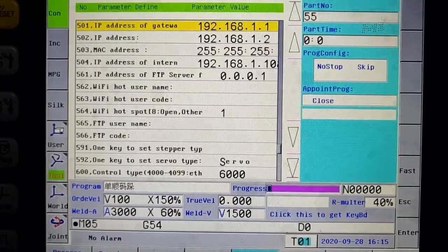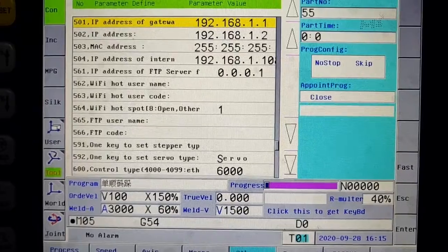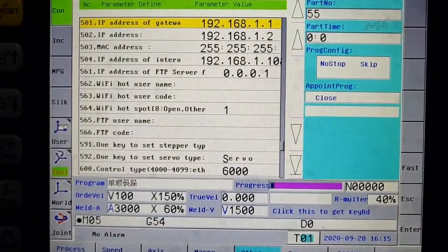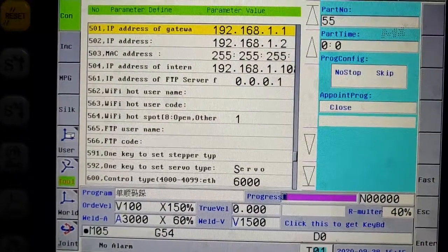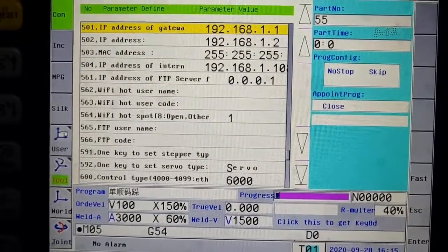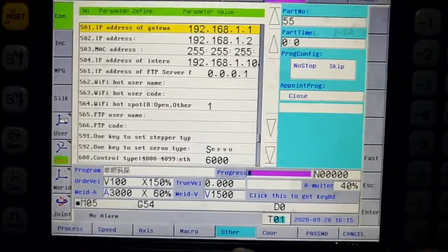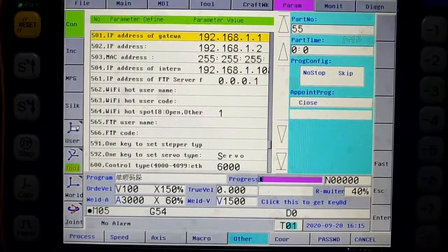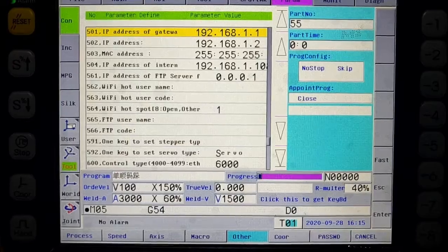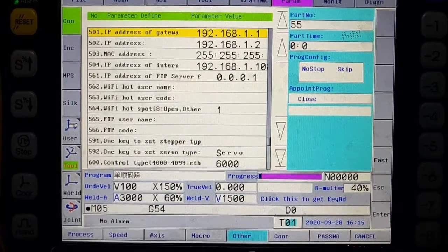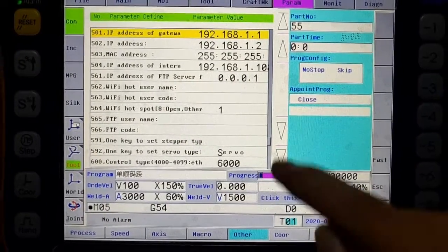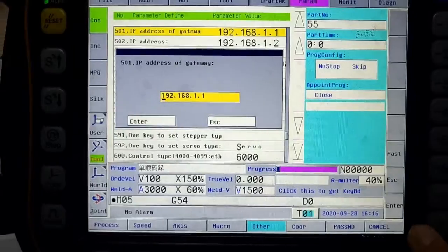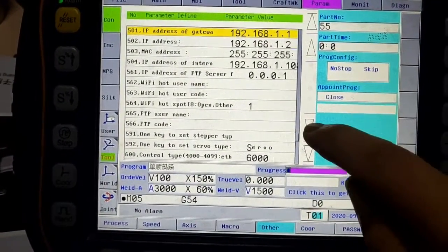Parameter 502 is the address of this controller. Normally we set it as 2 if only connected with computer, and its first 3 bytes is the same as the value in computer IP address settings.